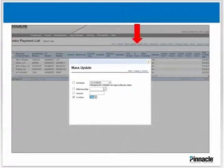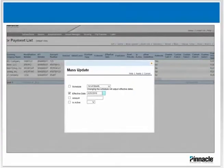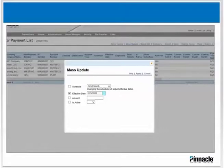From the drop-down, click the Apply button. If the effective date for all the transactions will be the same, you can also use the Mass Update to set the effective date, as shown here in the example, and click Apply.